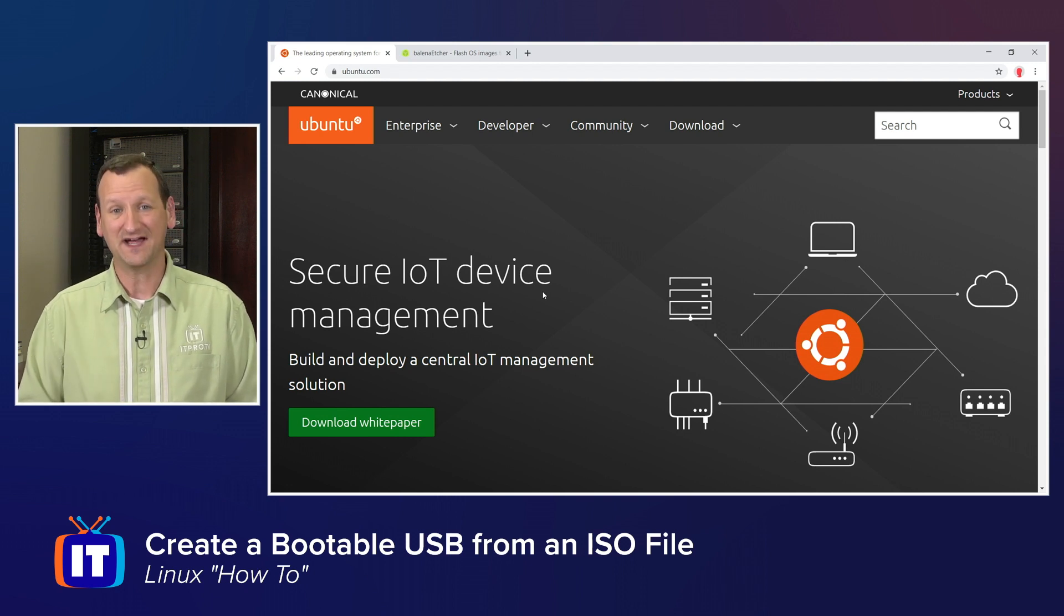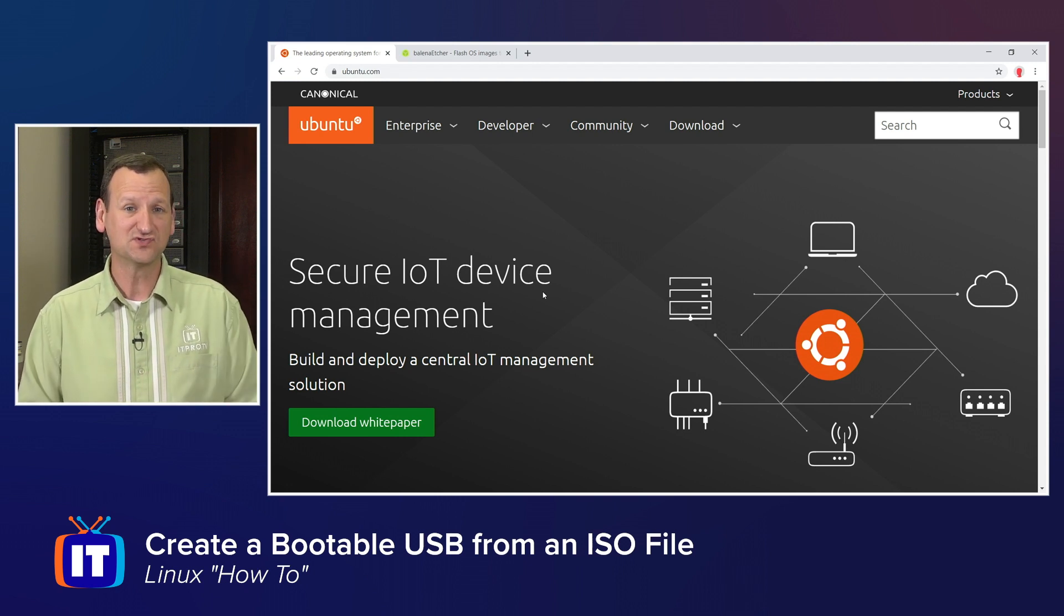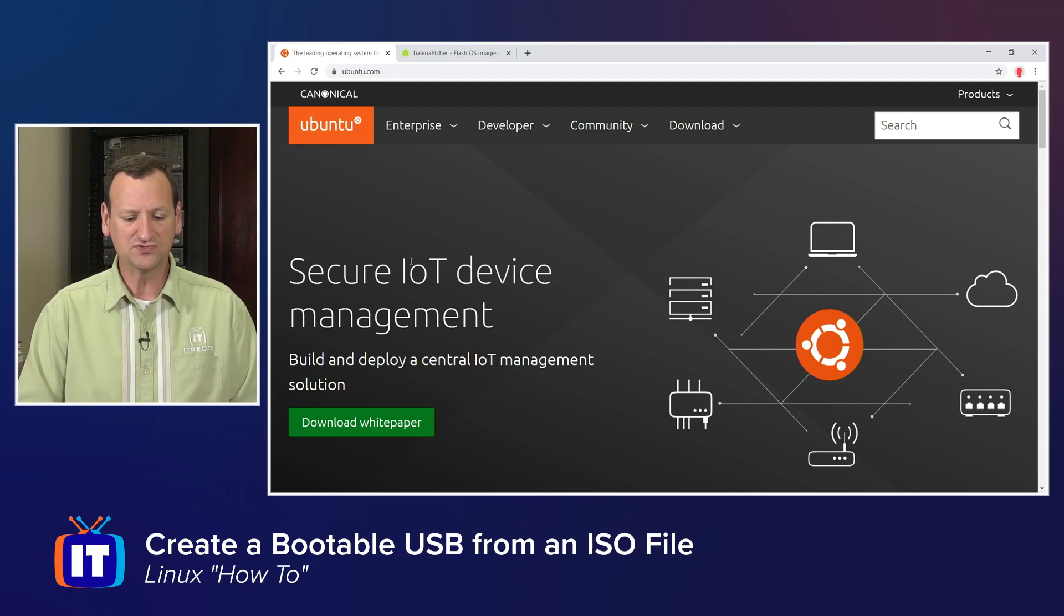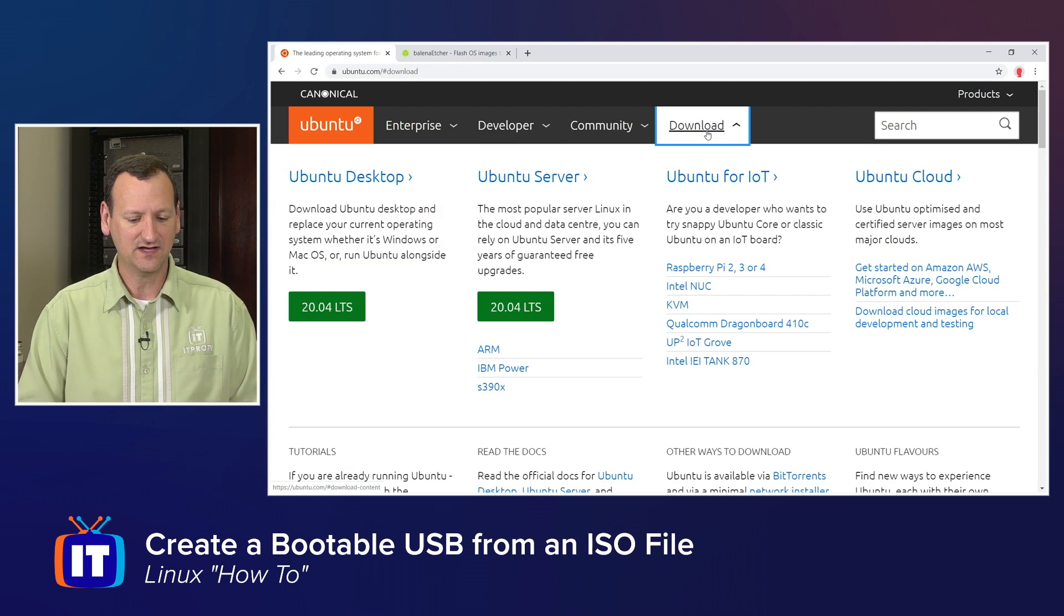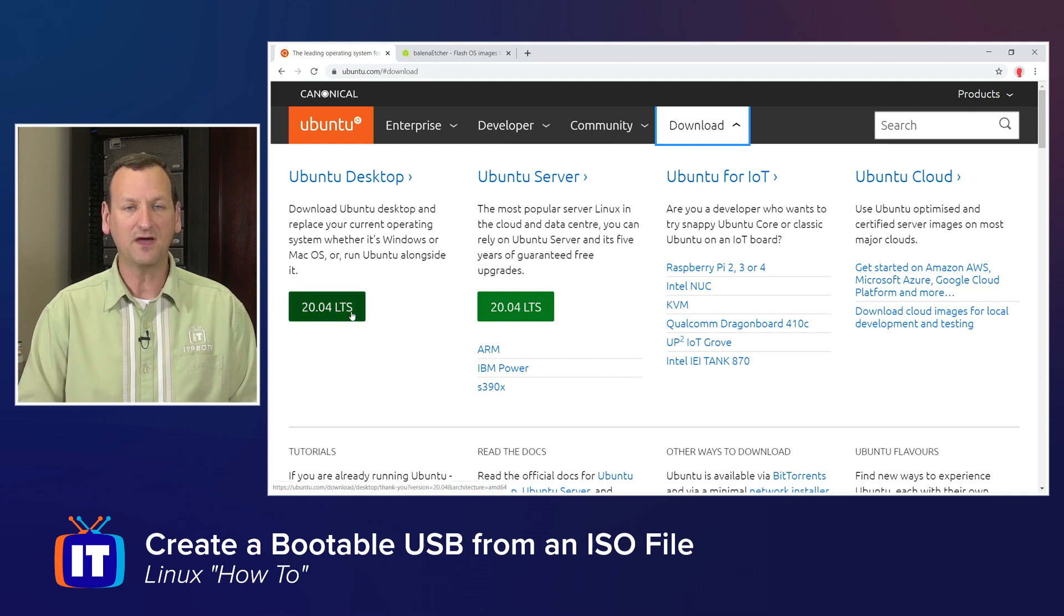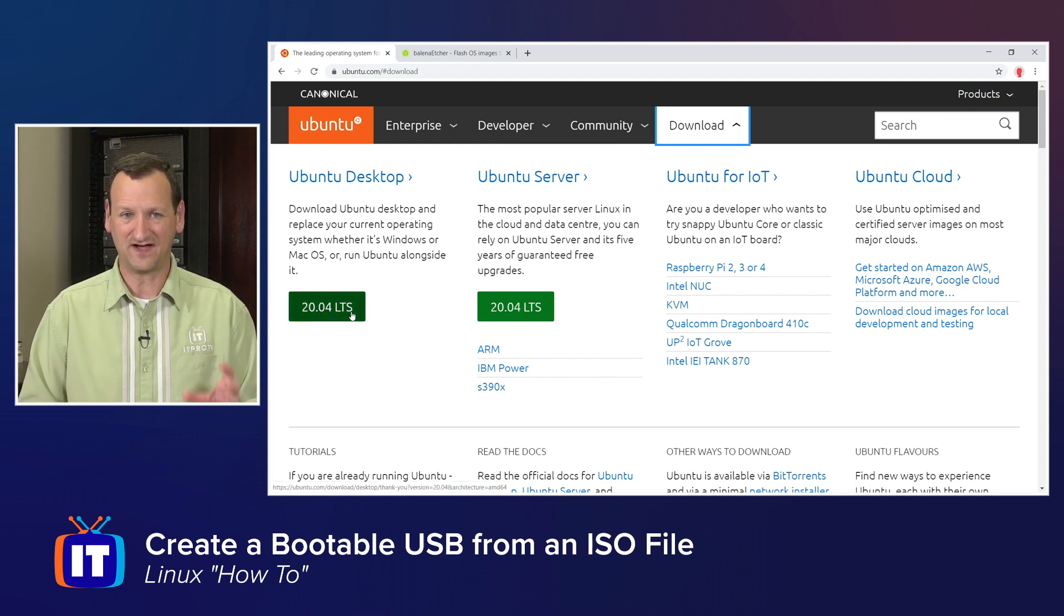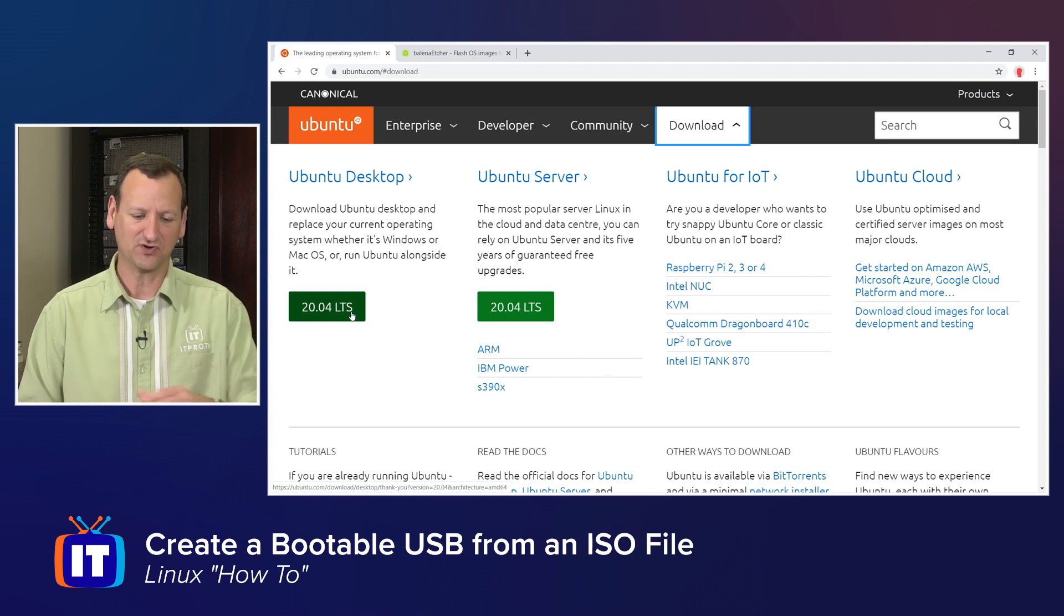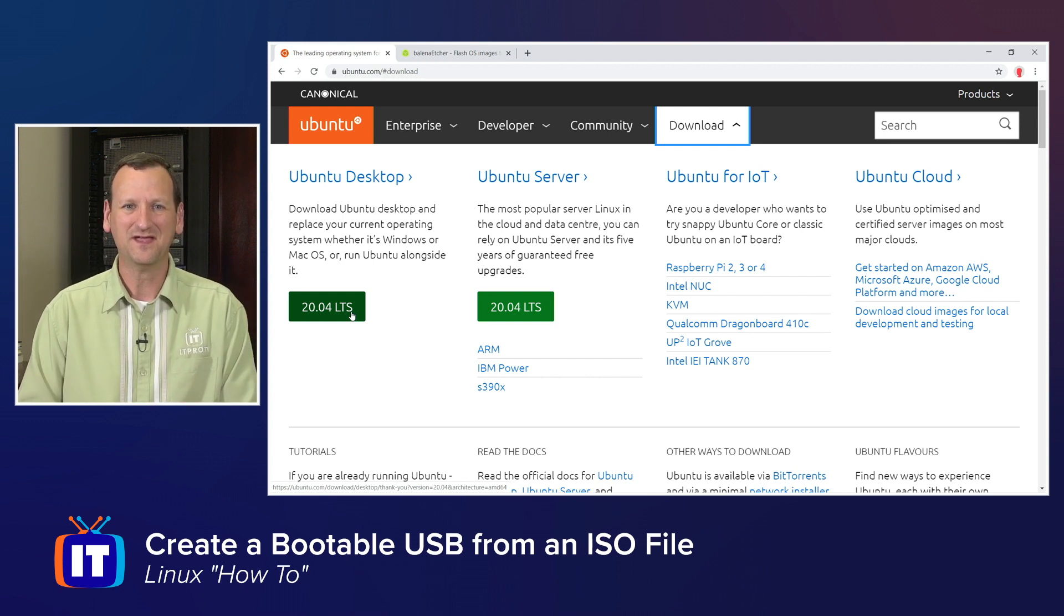Step one, we need to get the ISO file, which you can get right from Ubuntu's website. So if you go to ubuntu.com, you'll see at the top of the page a download link. Under download, you can choose the desktop or server version, and when you click on the green button, it will download the ISO file for that version. I've already downloaded mine to save a little bit of time.